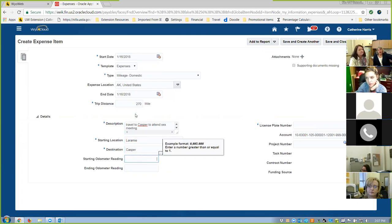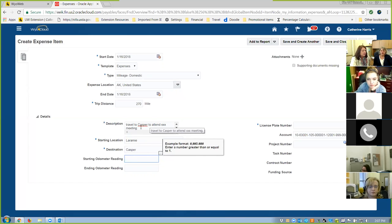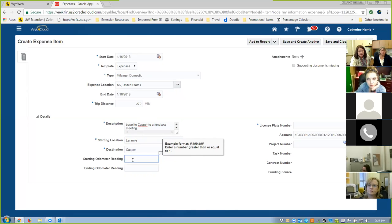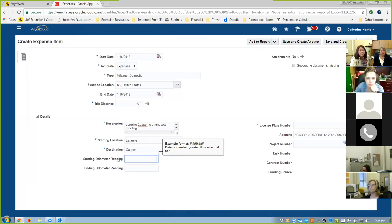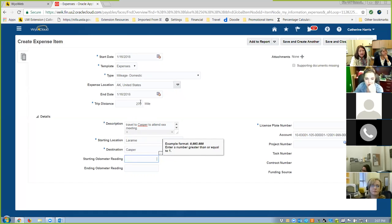Start location is Laramie and destination is Casper. A question: why, if you're putting in your start location and destination, is it important to also put in the description that you traveled to Casper? It's required that you put something in there, and being comprehensive — 'travel to Casper to attend XX meeting' — means they'll ask fewer questions. For Odometer, you would put that in if you weren't using MapQuest. If I went to a ranch and then another ranch east of town, MapQuest wouldn't cover those extra 60 miles, so I'd need to put starting and ending odometer and track it more carefully.